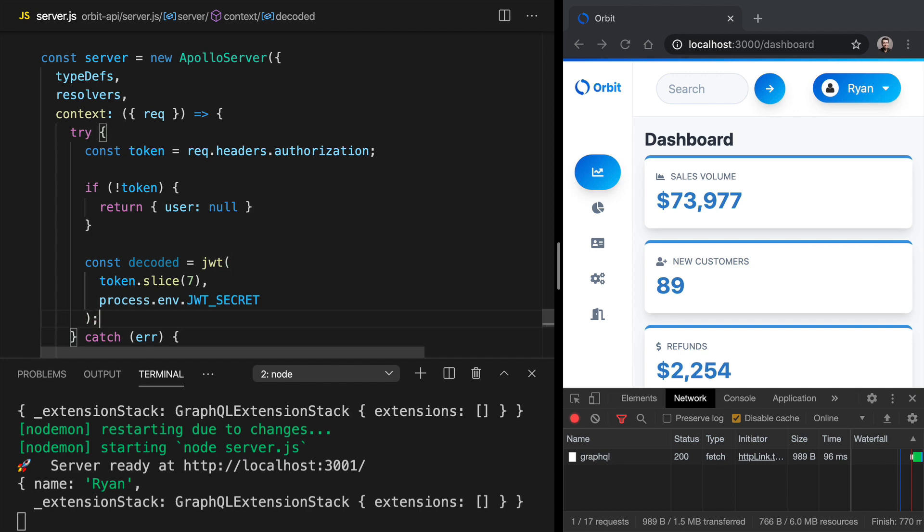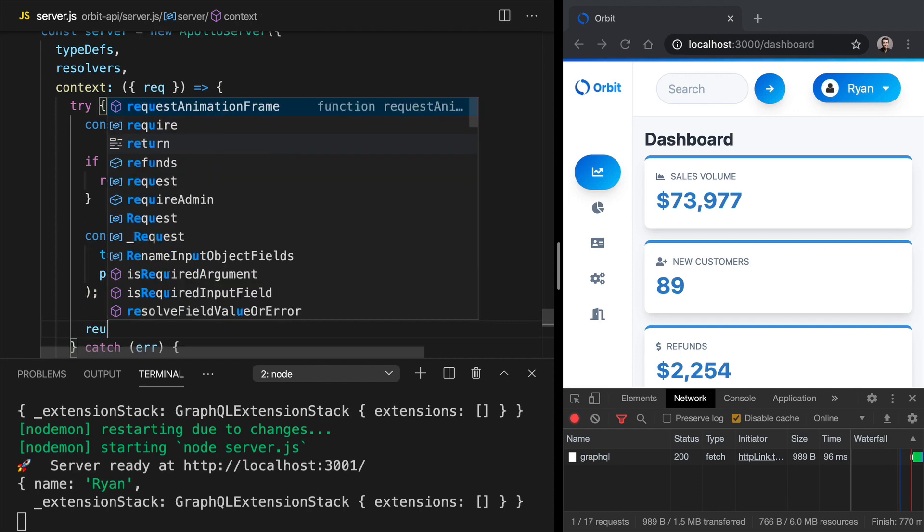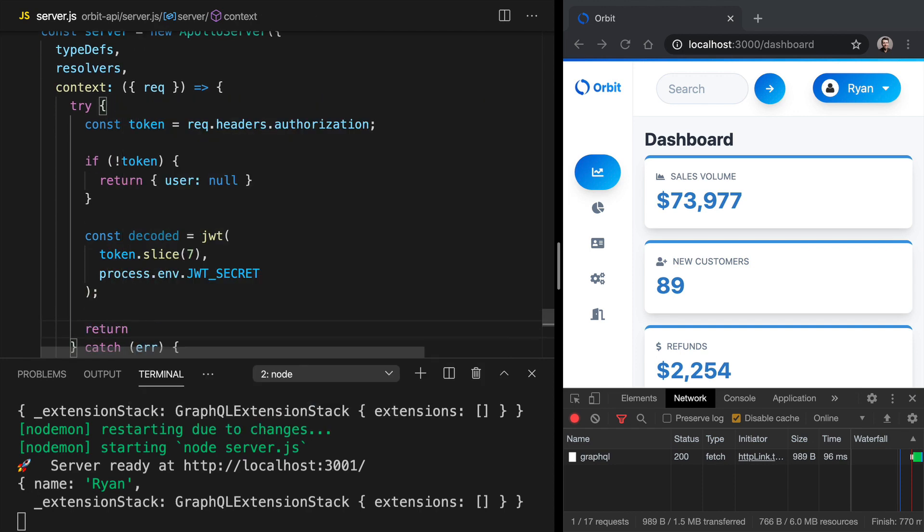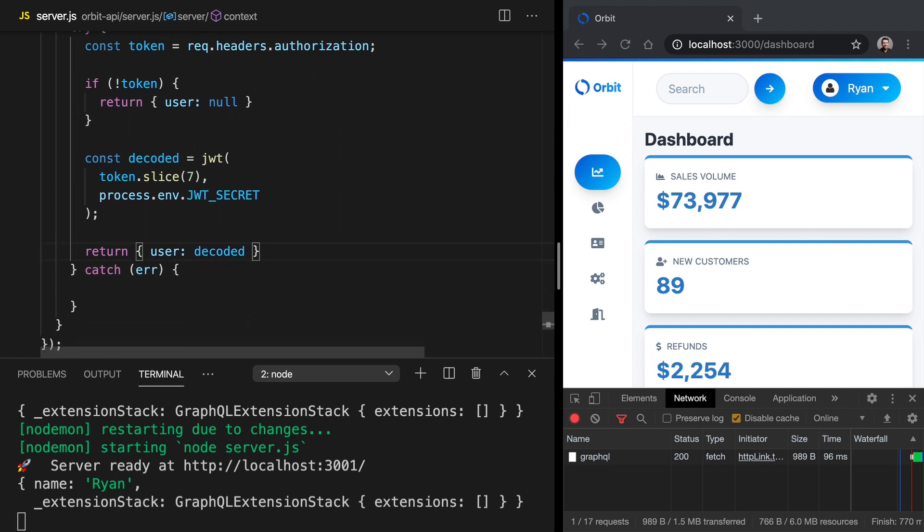So if that's good to go, what we can do is say return user is the decoded payload. And if you need to re-familiarize yourself with how the user comes in the decoded payload, review the section on JSON web tokens in the react security fundamentals course.